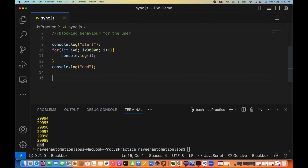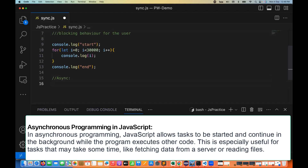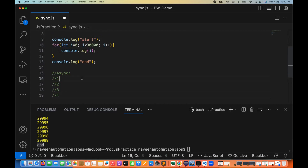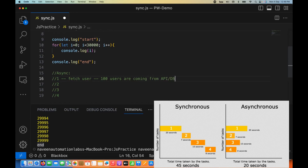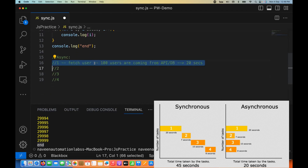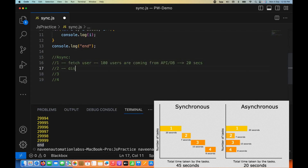Then what do you mean by asynchronous behavior? Async behavior means that JavaScript will run all the tasks — whatever number of lines you have written — and continue running those tasks in the background. For example, task number one: fetching 100 users from an API from the database, taking around 20 seconds. JavaScript will start running it, and it is not going to wait for 20 seconds. It will go to the next line: display the user profile, taking around 10 seconds. It will start fetching user profile information and running it in the background.